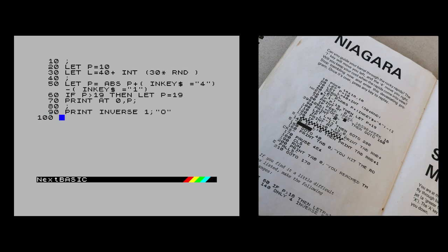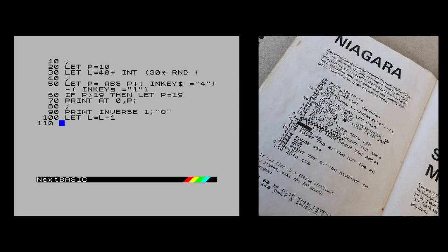Line 90: because we're scrolling, L equals L minus 1 - we decrease the length. We'll keep variables uppercase to stay consistent with the ZX81. As L decreases toward zero, that's the end of the rapids. The aim of the game is to go down to Niagara Falls, so once you've reached the bottom it'll start displaying a waterfall graphic. Line 110: IF L equals negative 13 - you can go 13 lines further and then you've passed the rapids - then go to line 200.